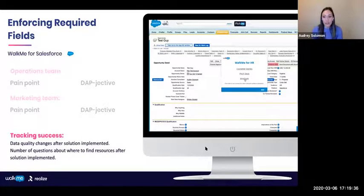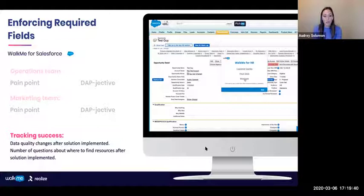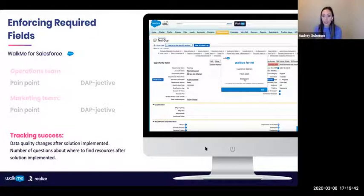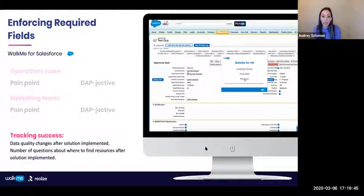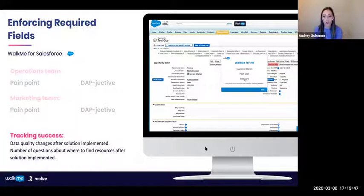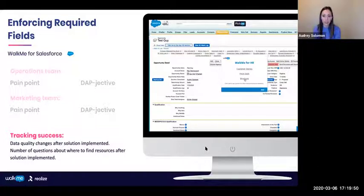In order to track success, we looked at things like data quality over time once this was implemented, and then also monitored the number of questions coming into the marketing team about where to find certain information.